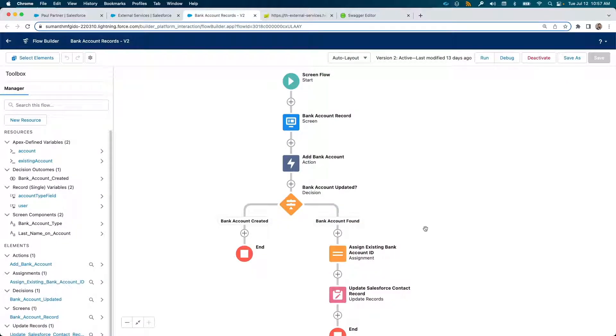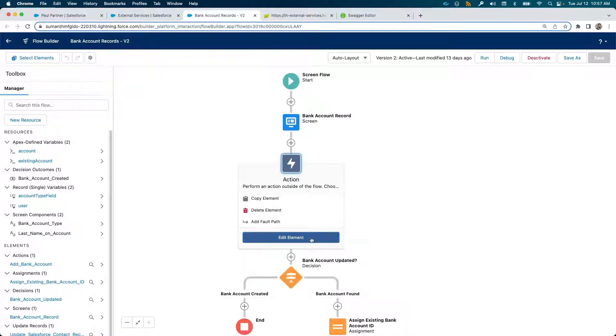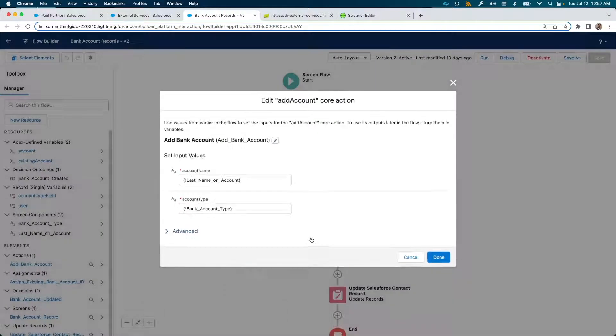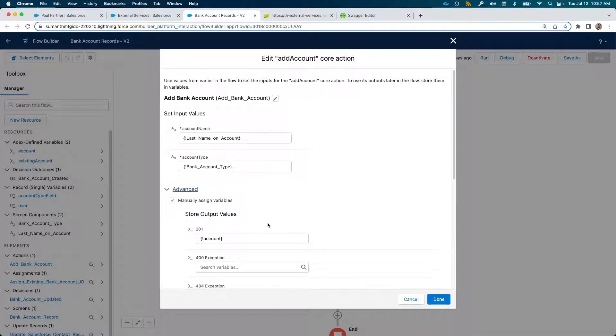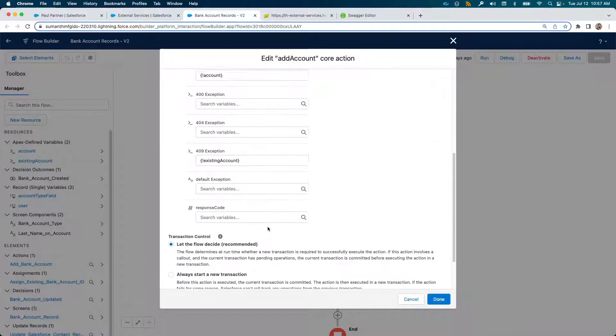In this add account step, we pass the account name and type and assign the response code to a local variable.